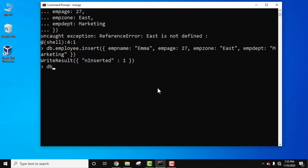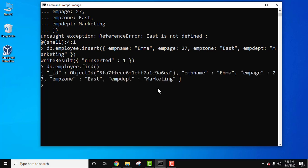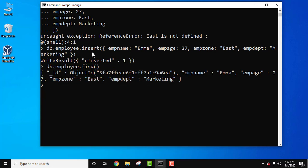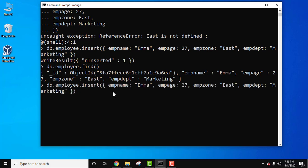Let's now display the record using 'db.employee.find()'. Press Enter. Here you can see the record is visible. It automatically inserted the '_id' field as a unique ID — this is a 12-byte BSON type which is unique. So we added a document using the insert command.